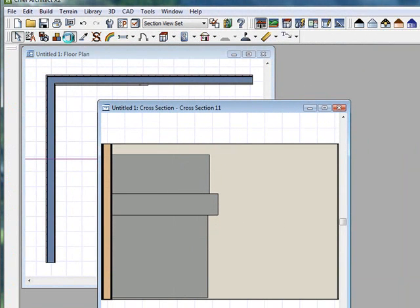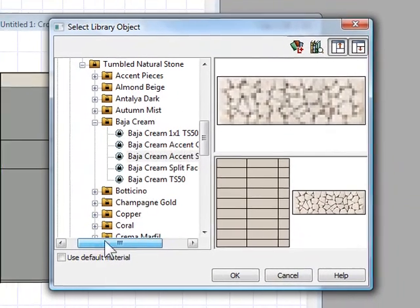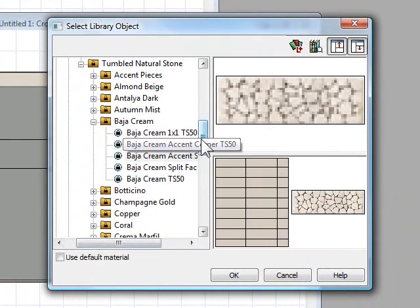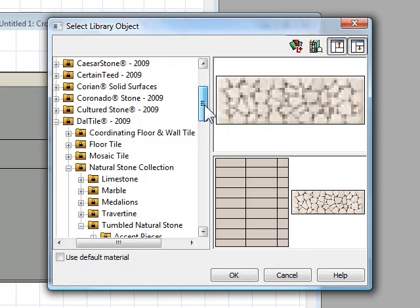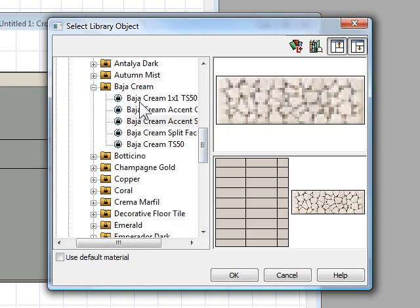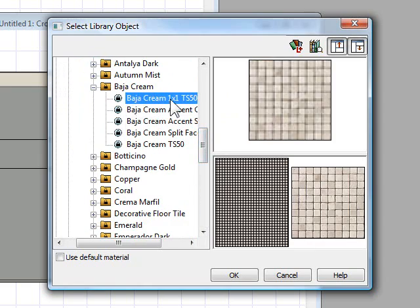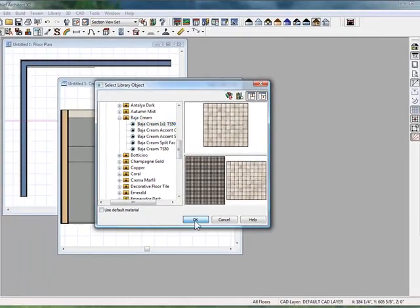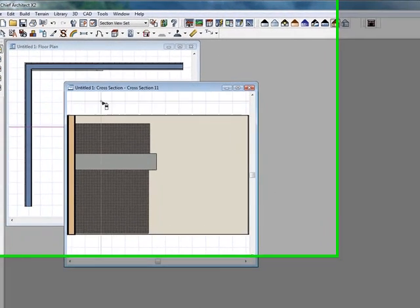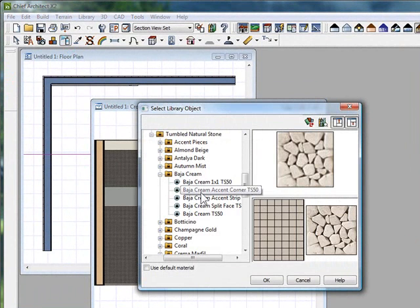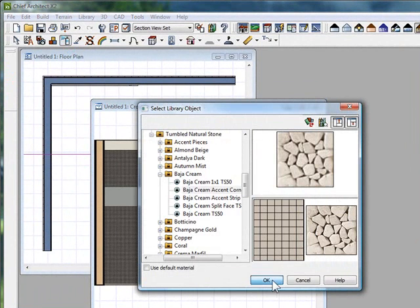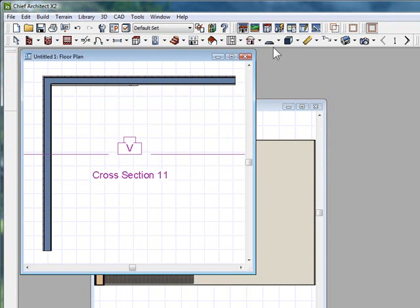Let's spray it with some tile. Here I've navigated to my Dell tile selection, natural stone, and I'm going to grab this Baja cream one by one, then apply it to the top and the bottom. I'm going to go back and grab another tile and apply him in the middle like so.